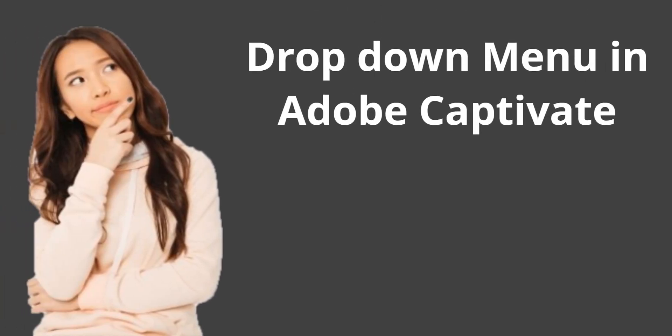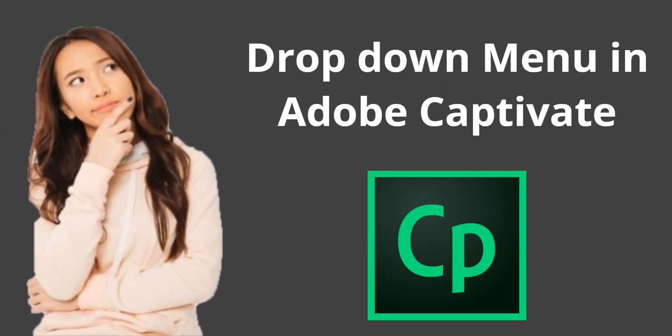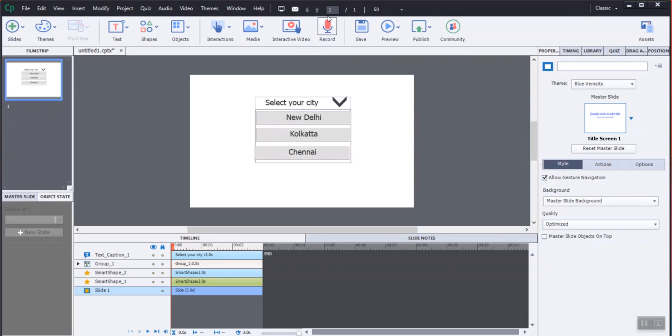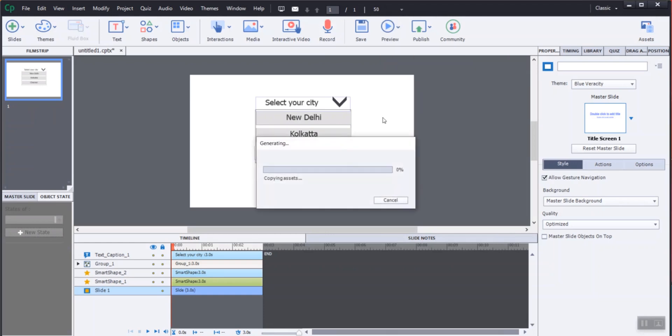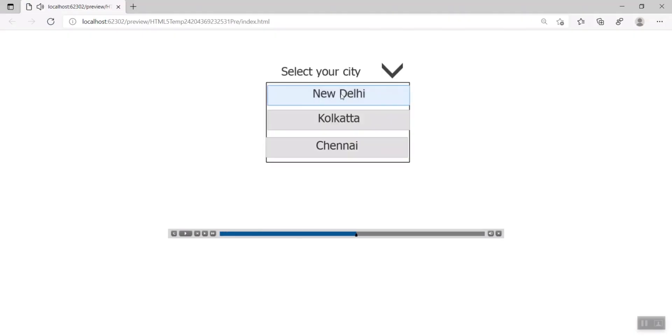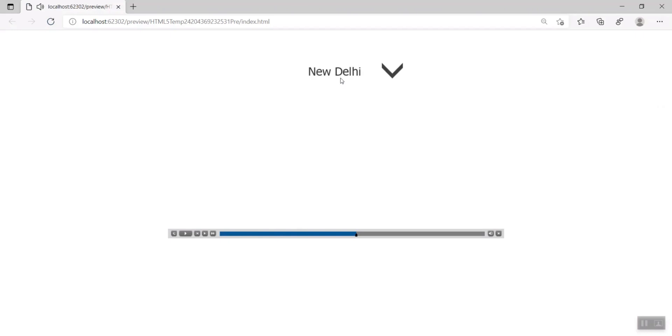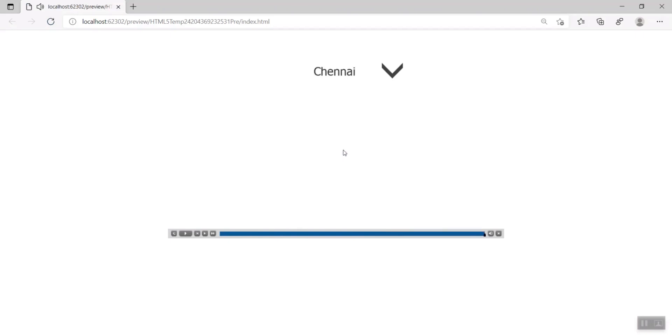In this video, we're going to view how to create a dropdown menu in Adobe Captivate. It's easy to create dropdown menus with the change state option in Adobe Captivate. We'll preview the project. Let's get started.